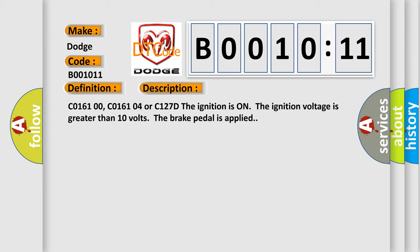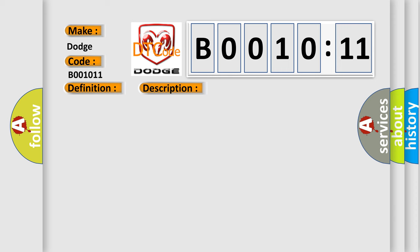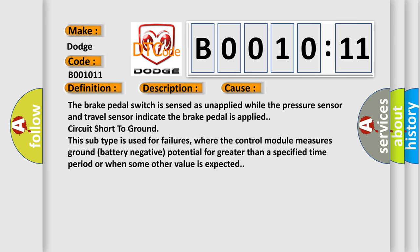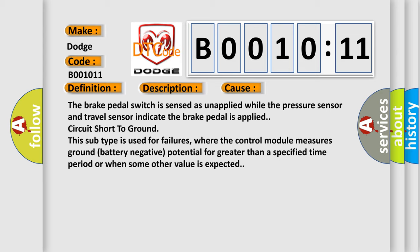This diagnostic error occurs most often in these cases: The brake pedal switch is sensed as unapplied while the pressure sensor and travel sensor indicate the brake pedal is applied circuit short to ground.